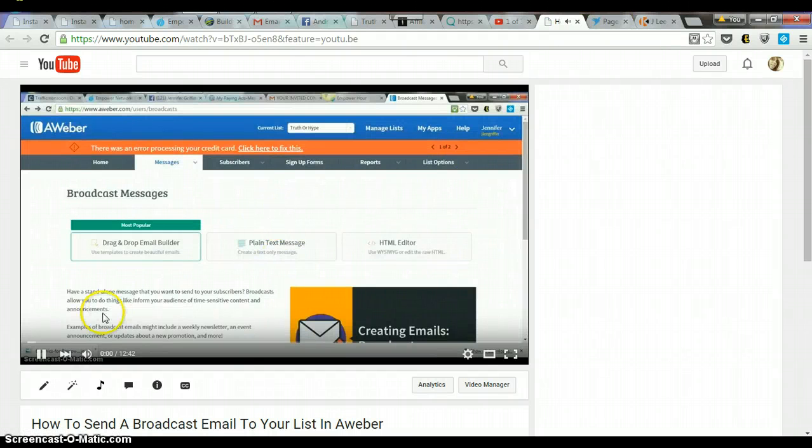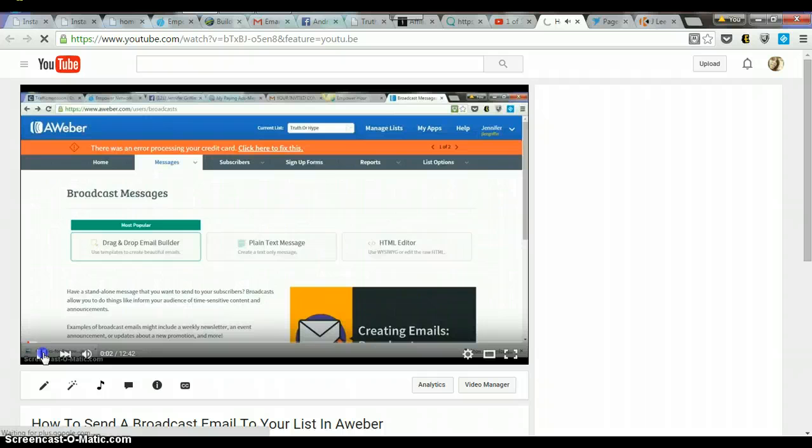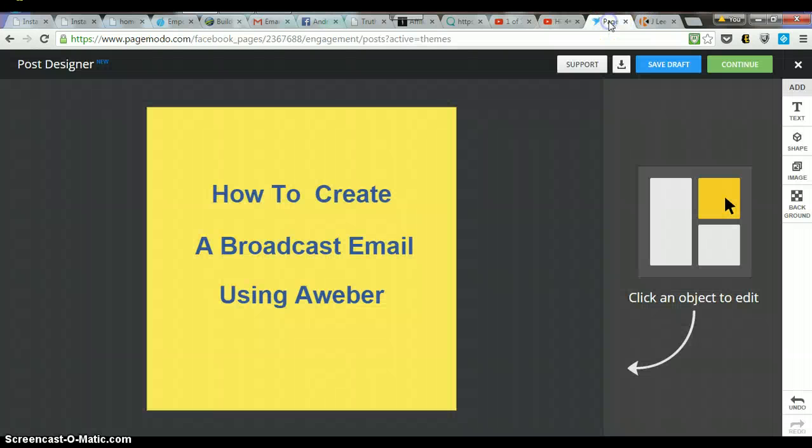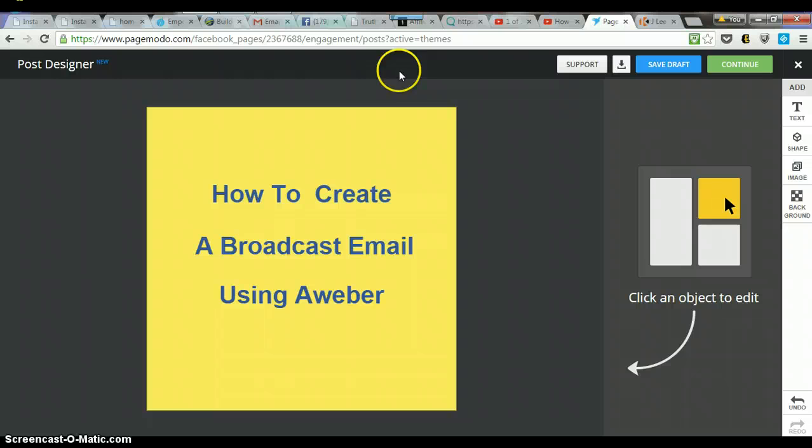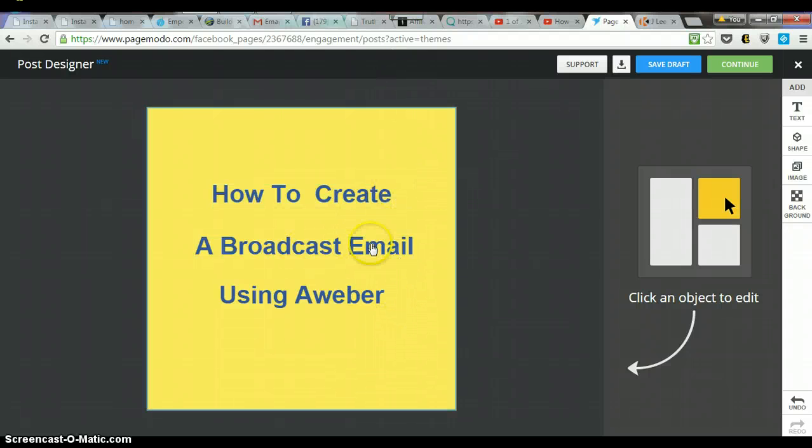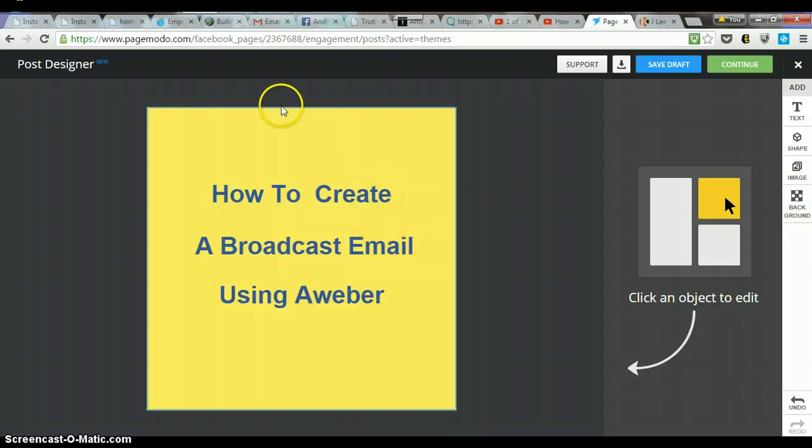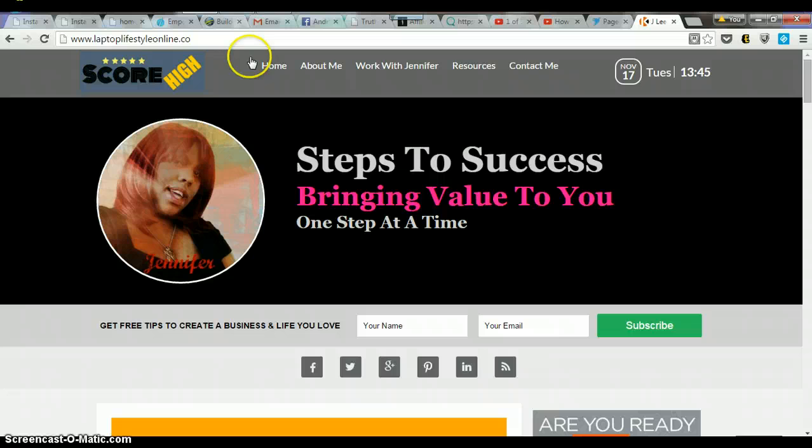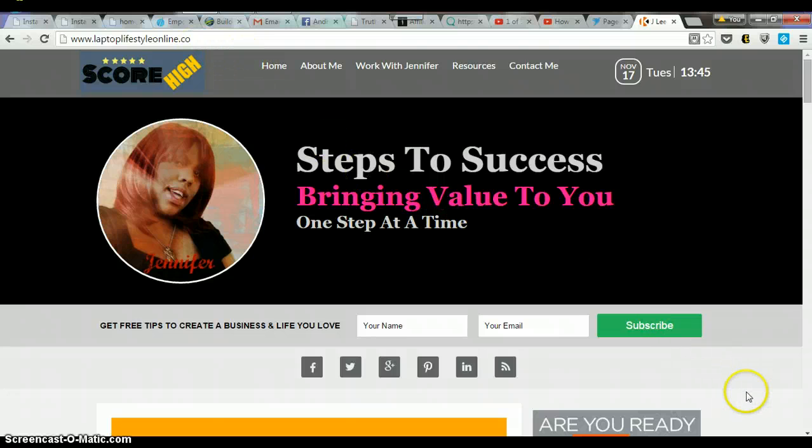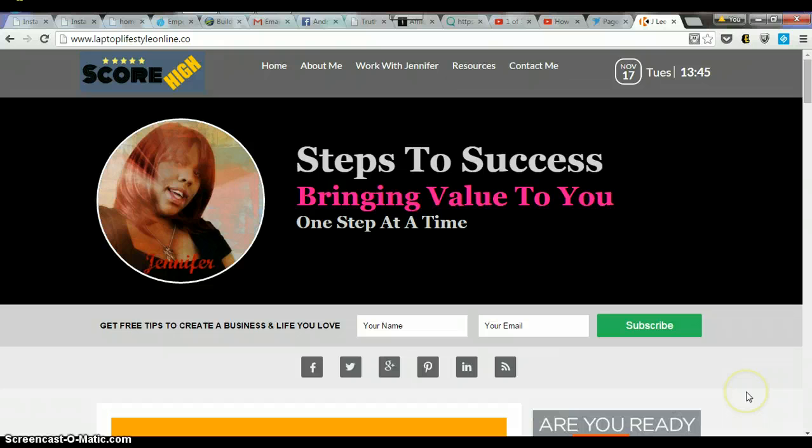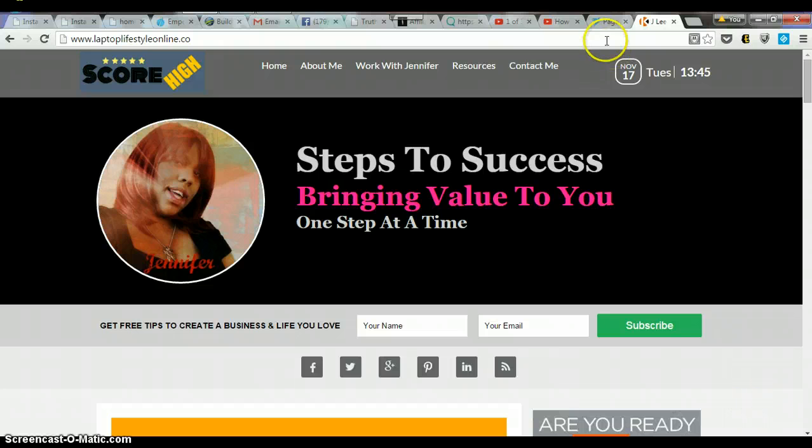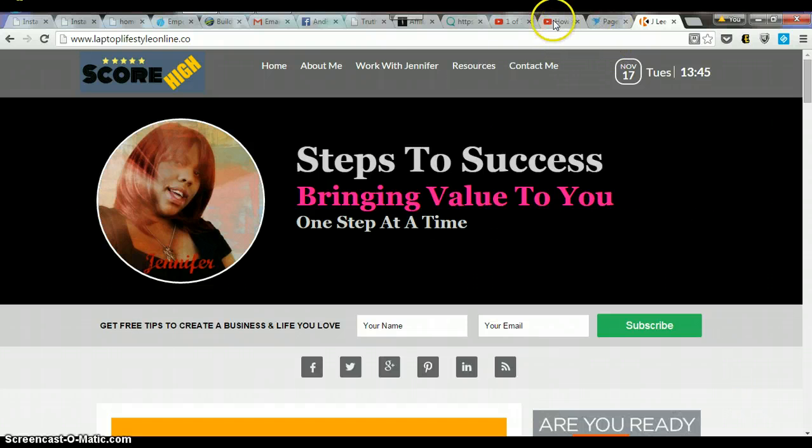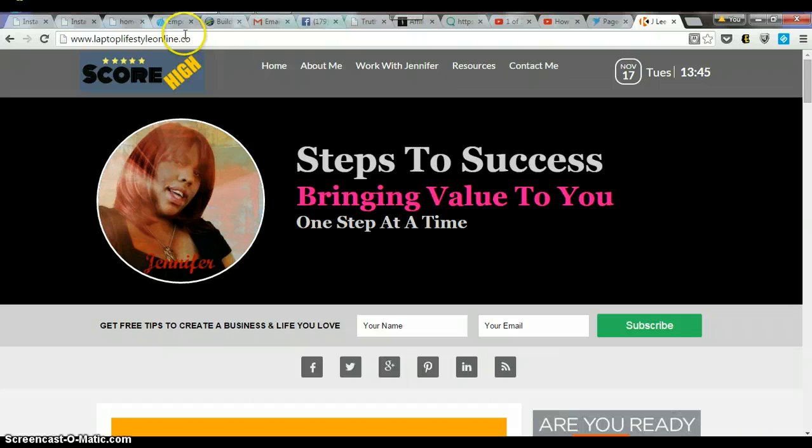Hello everyone, so that's all for now. That's how you use page emoto.com and you can create various images for anything that you want to create it for. To find more videos, go to laptop lifestyle online.co and check in the category how-to videos and find what you need there. Alrighty, thanks for watching.